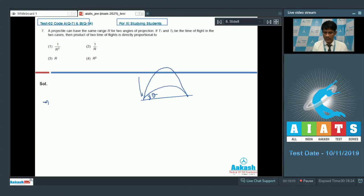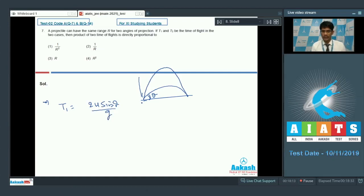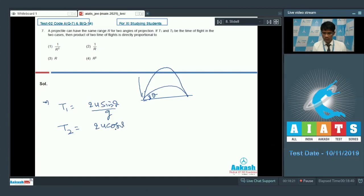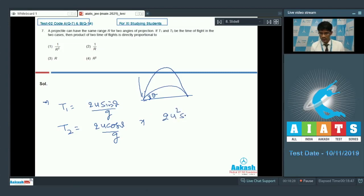If theta is the angle for the first case, then t1 = 2u sin(theta)/g, where u sin(theta) is the velocity in the y-direction for the first case. Similarly, for the second case with angle 90 minus theta, t2 = 2u cos(theta)/g. Finding the product of these two gives 2u² sin(2theta) divided by g².